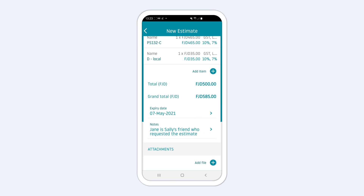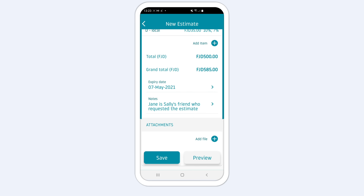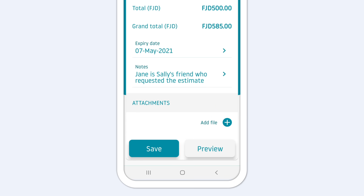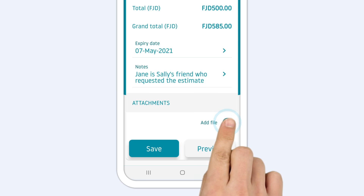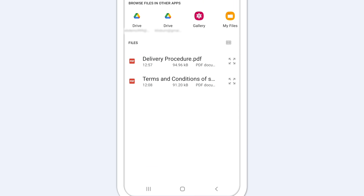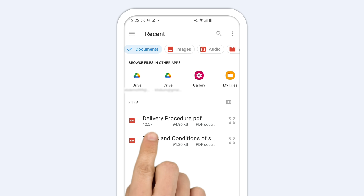You can also add files and attachments to your estimates. Simply tap Attachments and then Add File. You can upload a photo or document to your estimates by choosing them from your device's library.